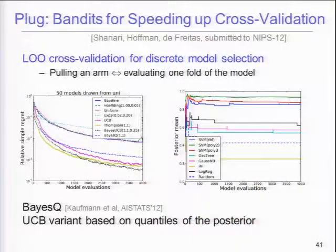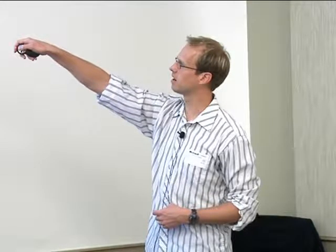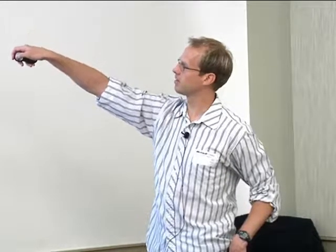You can use bandits for model selection: pulling an arm is evaluating one fold for a model. There are results for all kinds of different approaches. Hoeffding races do poorly; Thompson sampling, Bayes UCB, and Bayes Q do pretty well. Bayes Q in particular looks nice. The posterior of model performance changes over time — the best predicted model gets drawn quite a bit while others are eliminated. In this uncorrelated arms setting, it's purely model selection, faster than hoeffding races.